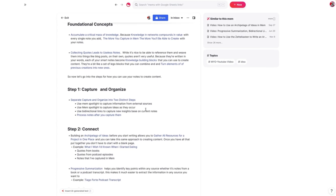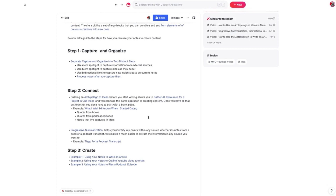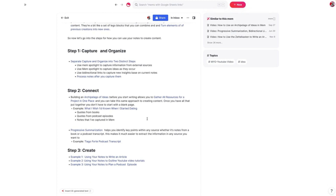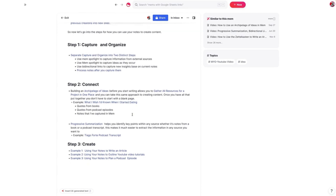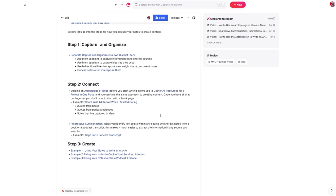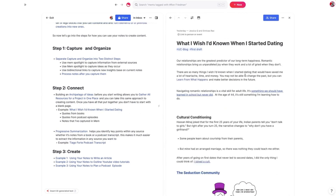After capturing and organizing ideas, the next piece is to connect them. One of the best ways to do that is to build what Tiago Forte calls an archipelago of ideas. There's a video on how to do this on the channel. What this allows you to do is gather everything in one place so you're not starting from a blank page. Let's take a look at an example here of an article I've recently published.